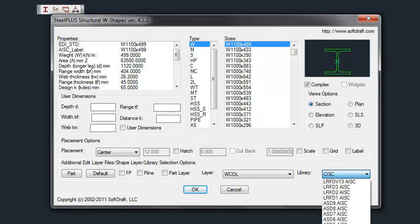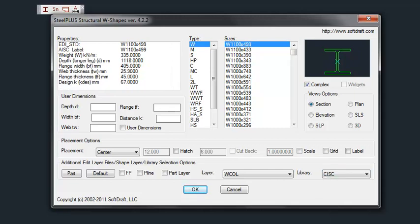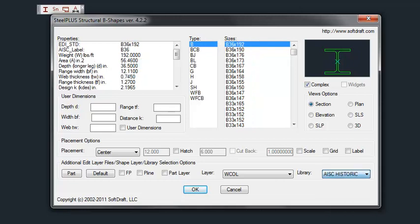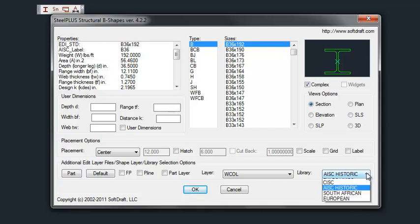Once you select a library, that library will remain the current library until you either close the drawing or select another library.